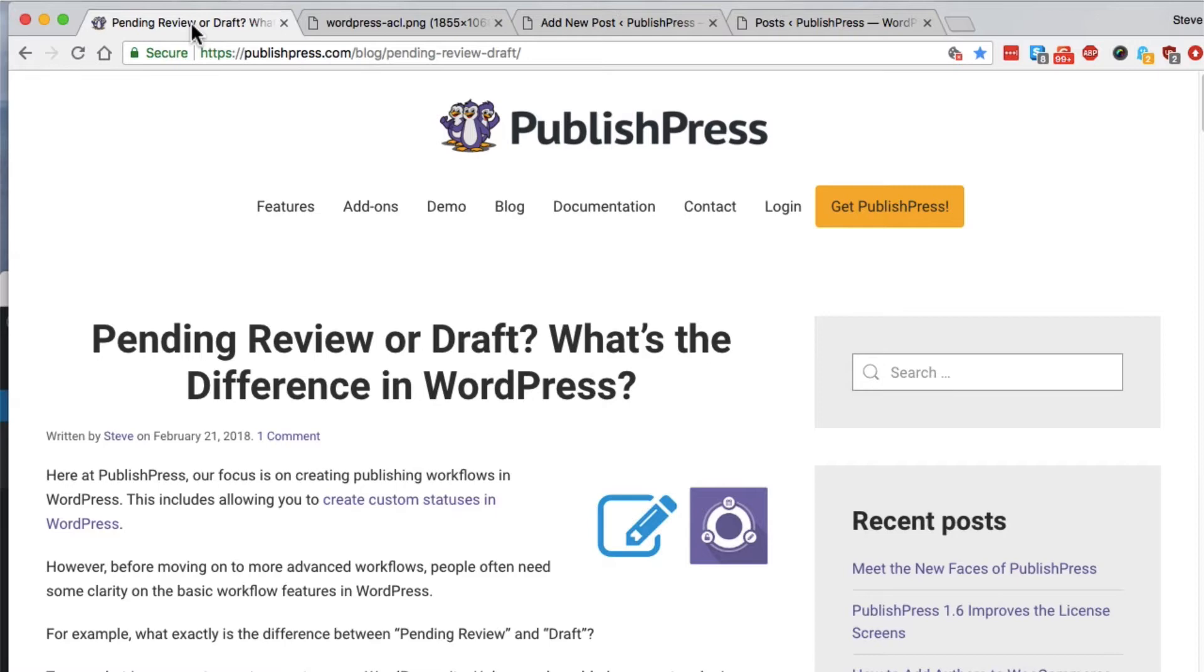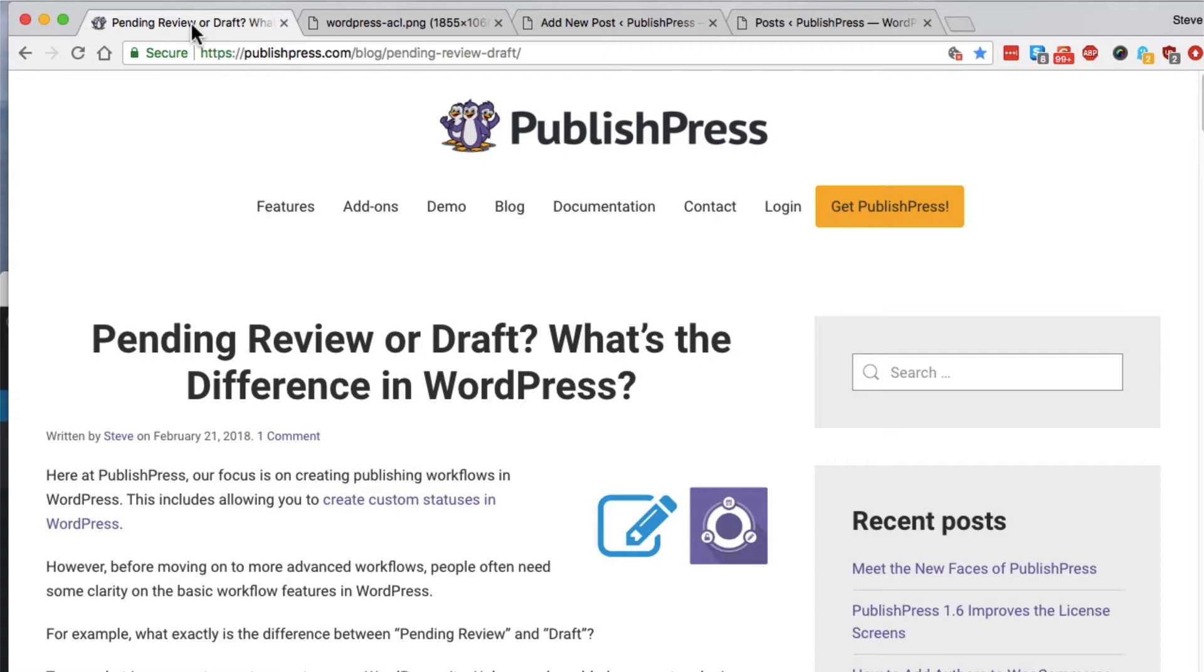So really, the difference between pending review and draft is really minor in WordPress. It's only for those contributor users, and it's to indicate the difference between draft, I'm working on this, and I'm going to keep working on this, or pending review, which means I've finished, please check my work and make sure it's ready for publication.